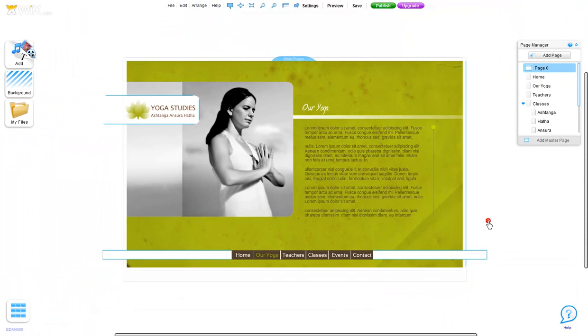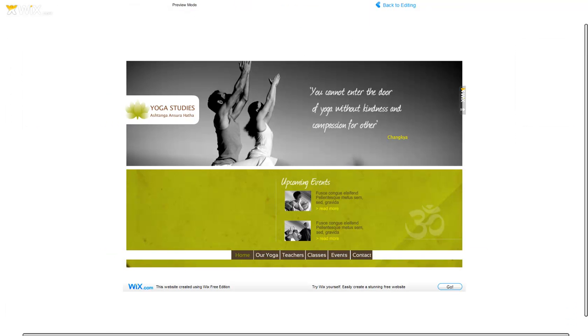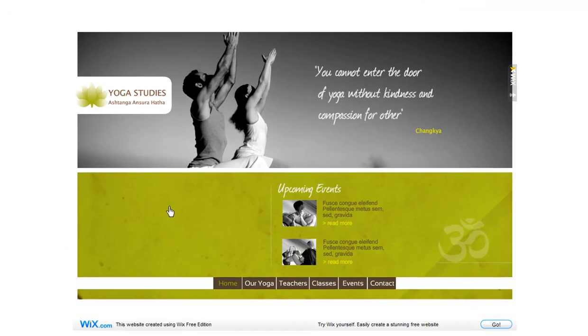You can see you've successfully linked the title on your home page by going to Preview. Just click on the button, and that's it!